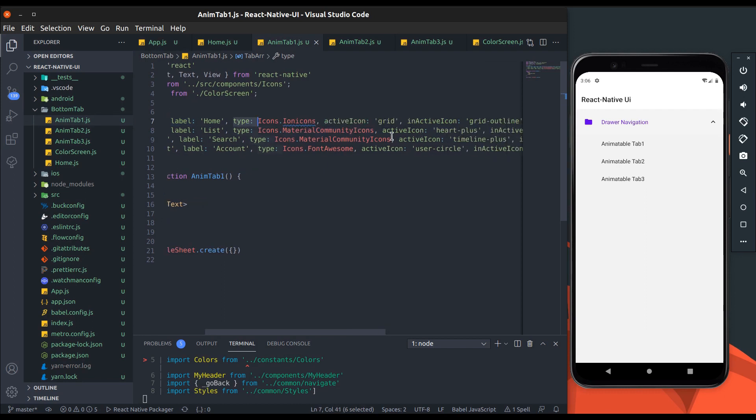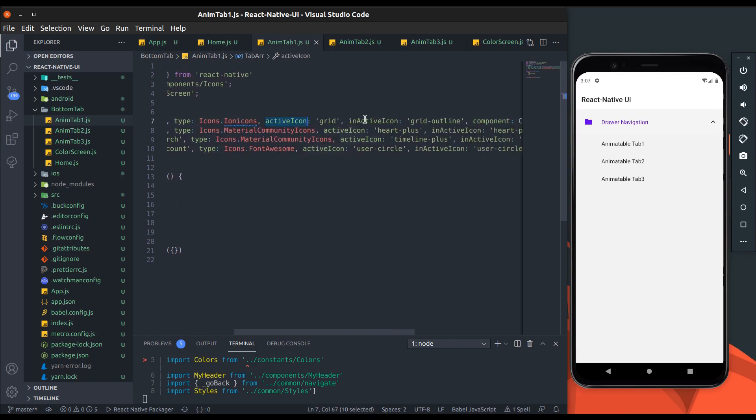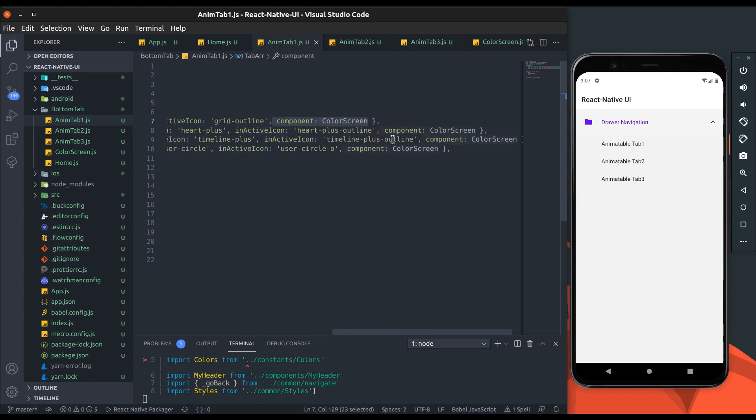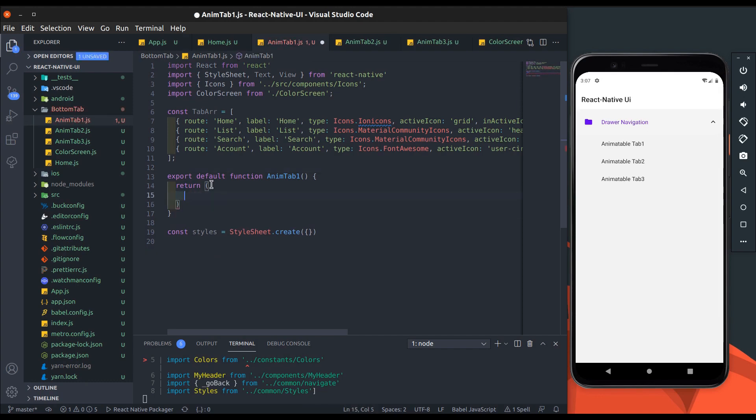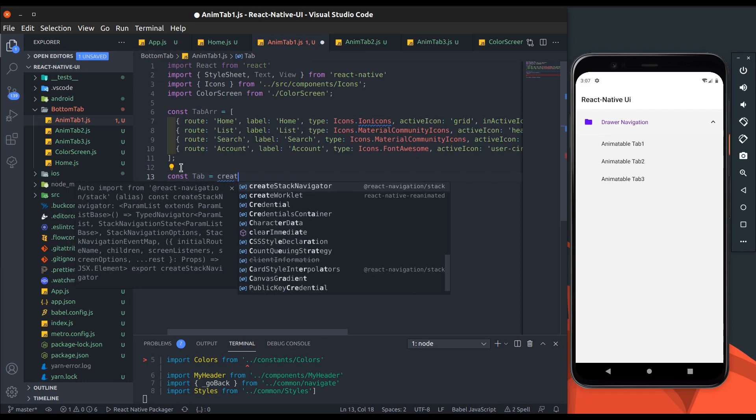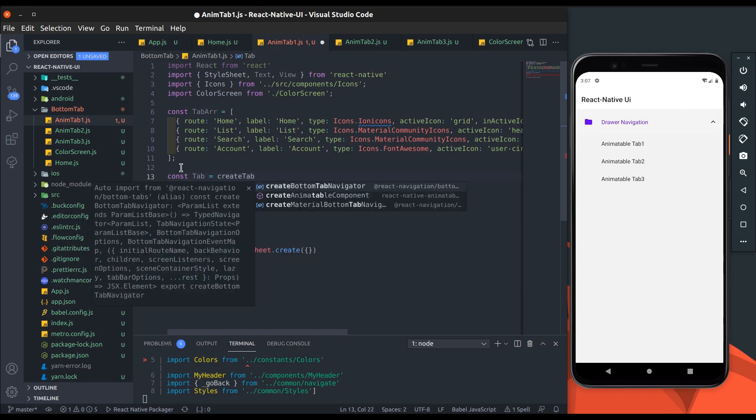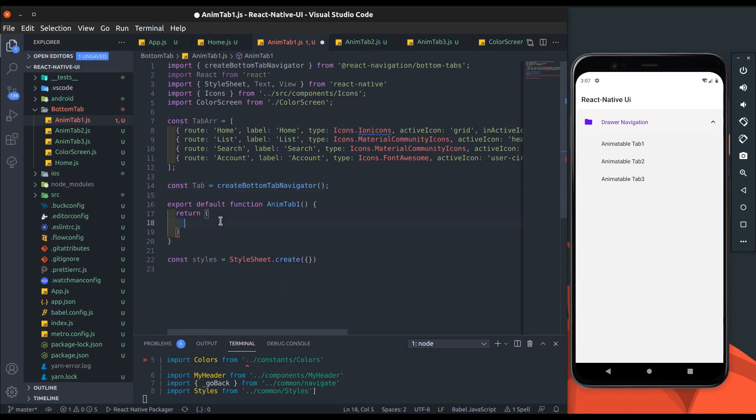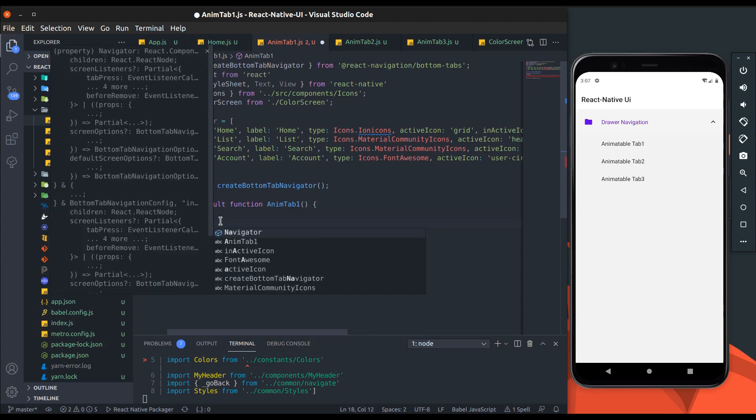In that array, I added route name, label, icon type, active icon name, inactive icon name, and component key values. I added everything which is necessary to create the tab screen. Let's add tab navigation. Import create bottom tab navigator and return tab dot navigator.